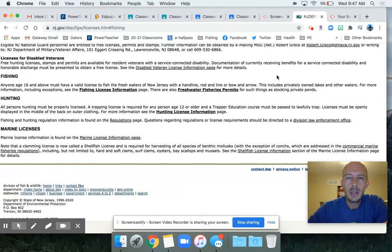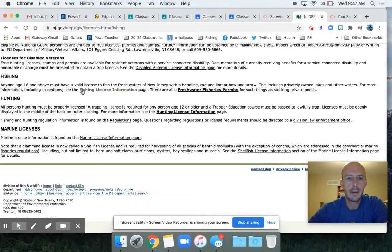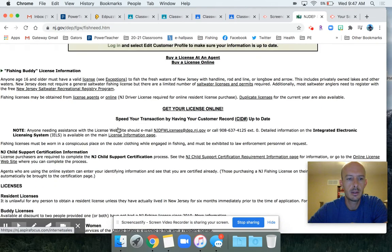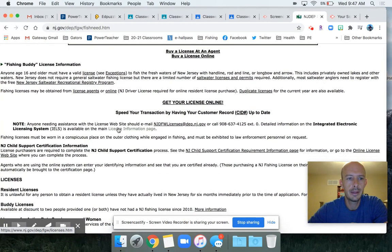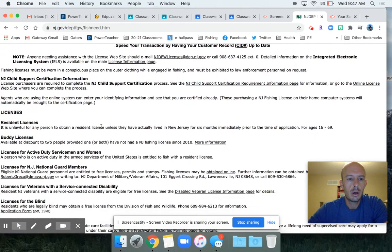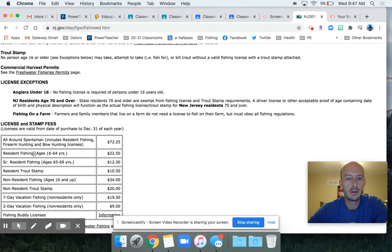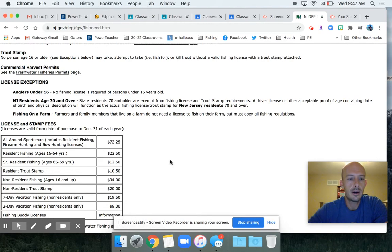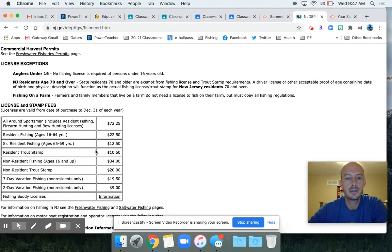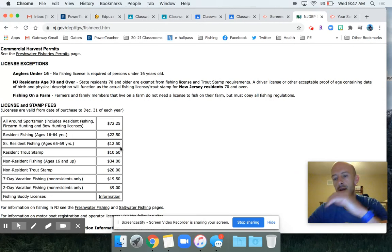The only people that get discounts are active service members. Let's go into this section right here - it tells us a little bit about that. The residential license is the basic license. You scroll down here, you can see $22.50. The senior residential license is $12.50, but once you hit 70, it's free to fish New Jersey.